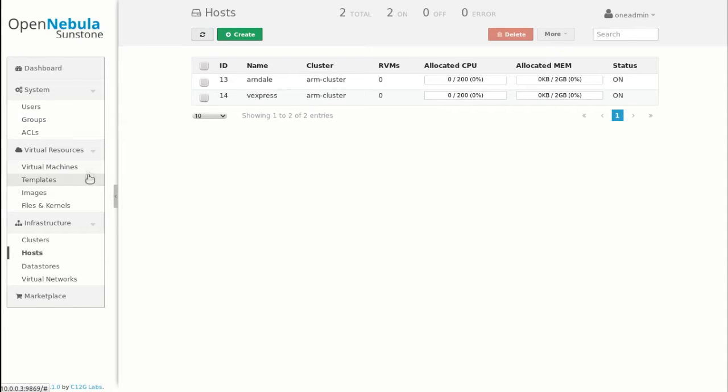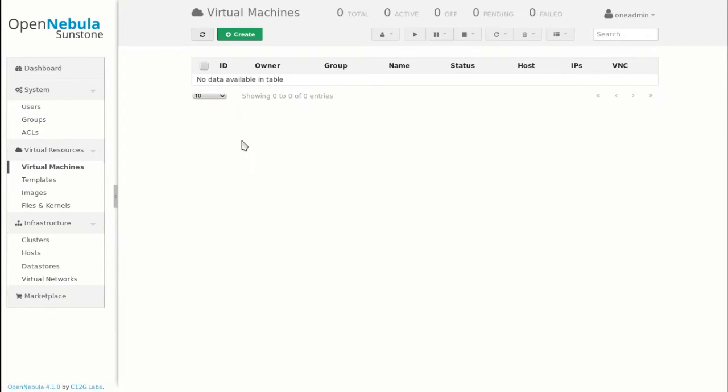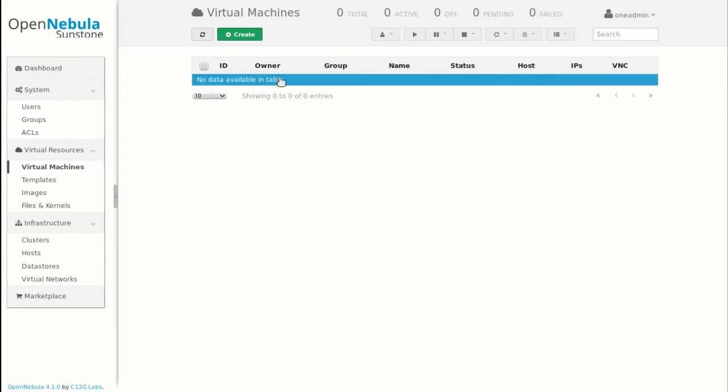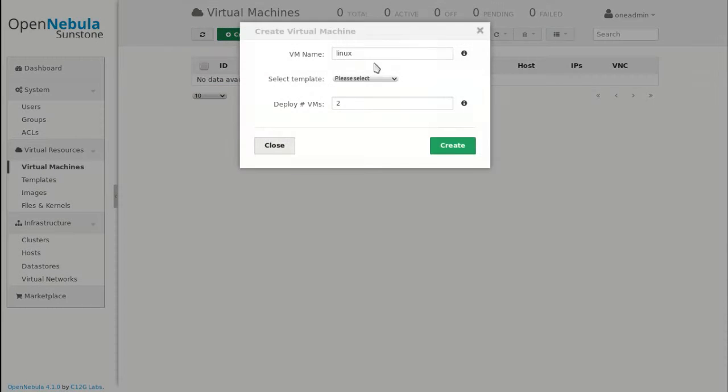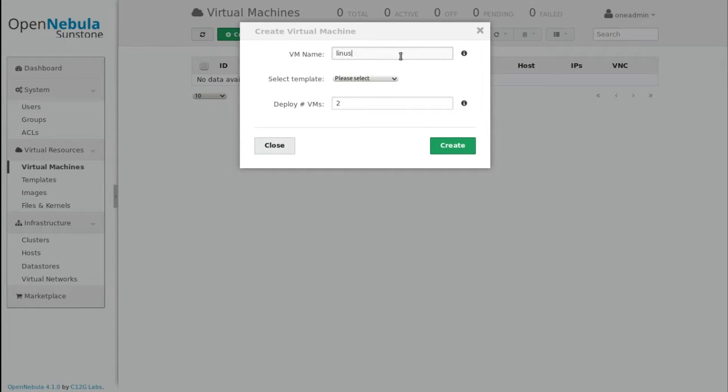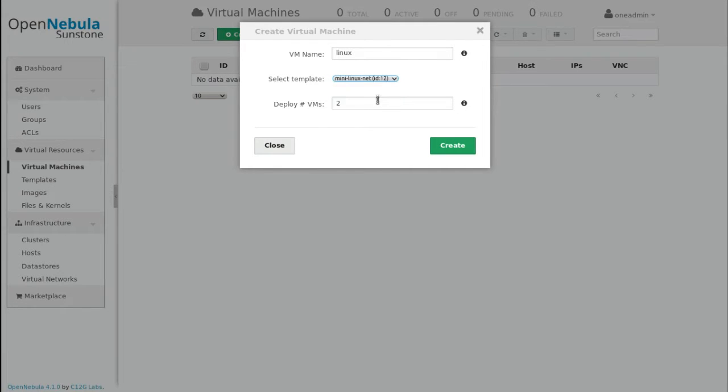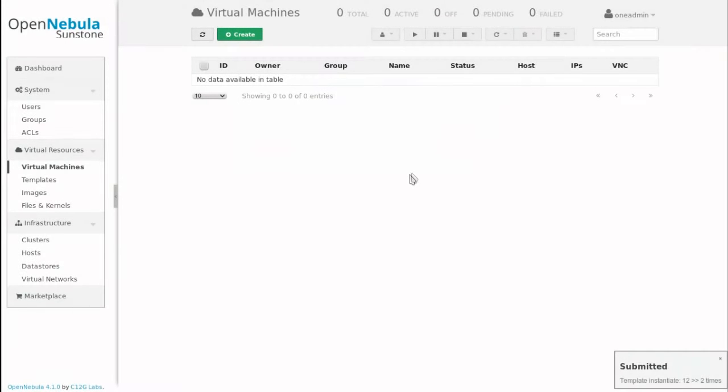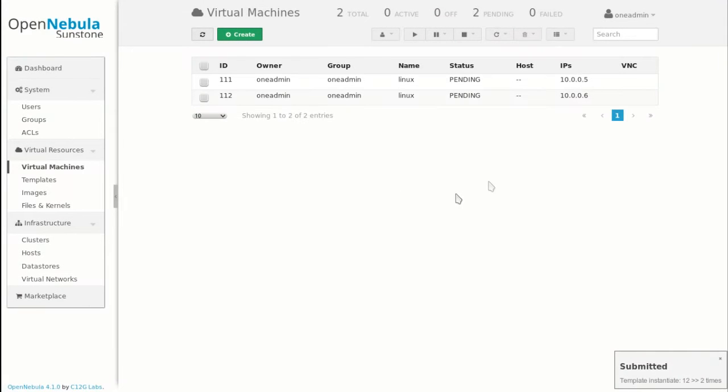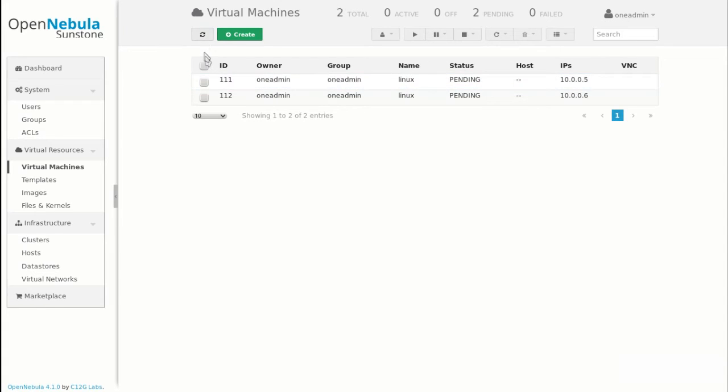To create a virtual machine, you just need to go to the virtual machine tab and click on create. So you need to give a name, Linux here. And then select a template and ask for example to deploy two VMs. So OpenNebula will deploy the VM on the different hosts automatically.